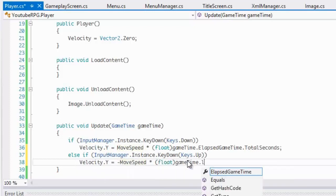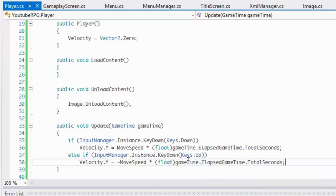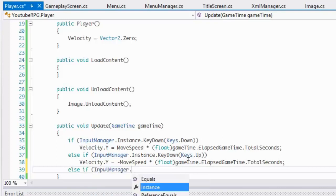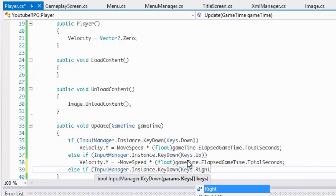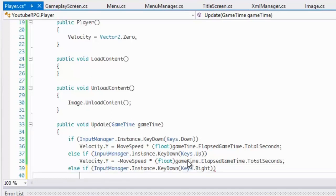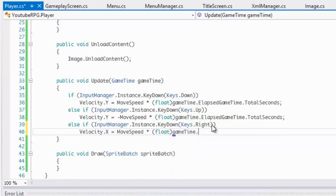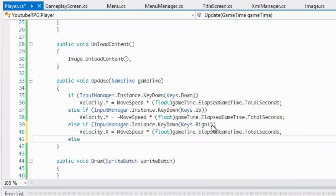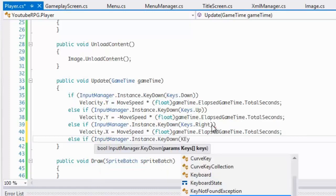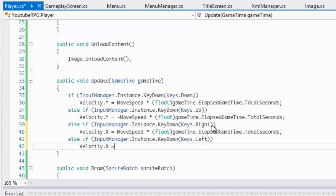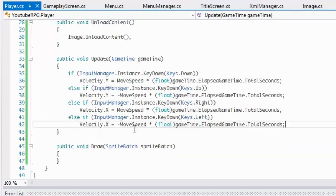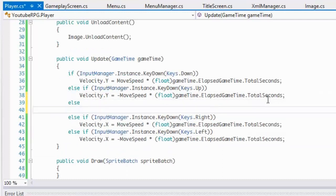Continuing the input handling: if they press right, velocity.X equals moveSpeed times (float)gameTime.ElapsedGameTime.TotalSeconds. Else if they press left, velocity.X equals negative moveSpeed times that value. Then in an else block, velocity.Y equals zero and velocity.X equals zero, so the player stops when no key is pressed. We also need to add a public float moveSpeed field.